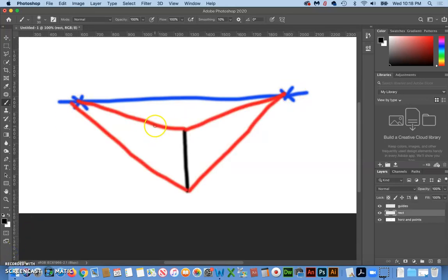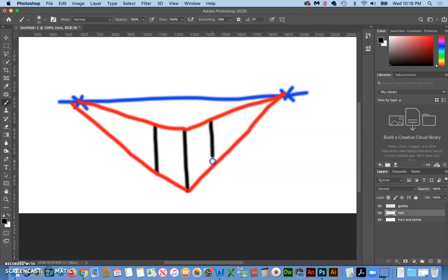Now what you do is you make your guides go from the top to this perspective point and the bottom same thing, and go this way. There's the start of your guides.